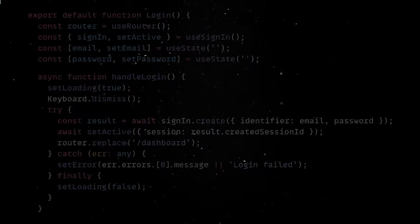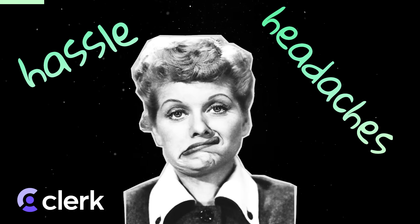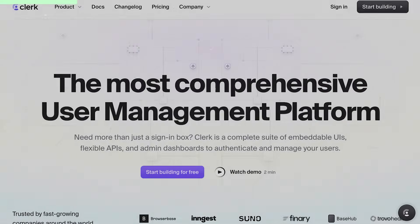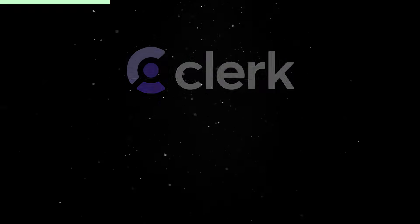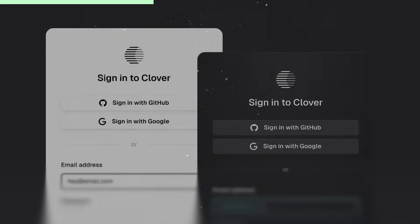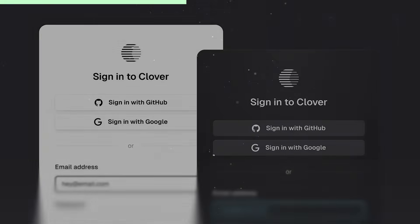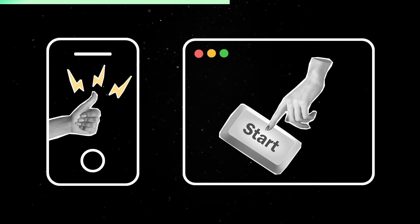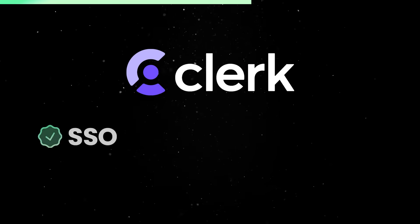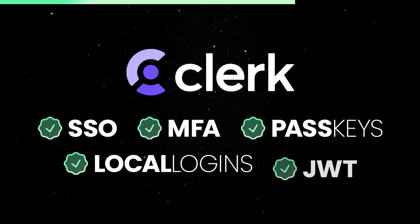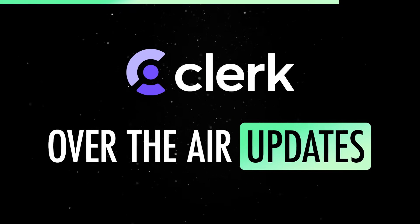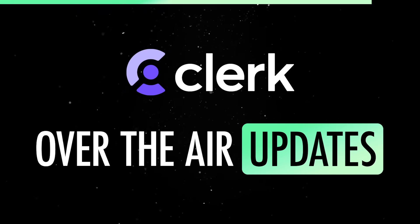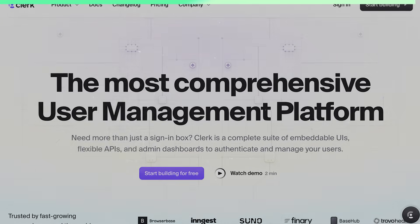Before we move on, let me tell you a few words about Clerk. If you want to avoid all the hassle and headaches that come with authenticating and managing users, Clerk might be the best solution for you. Their SDK gives you both pre-built components and low-level hooks, so you can either drop in a full authentication UI or build your own from scratch. On mobile, you get full control. On the web, you get customizable components that just work. They support single sign-on, multi-factor authentication, passkeys, local logins and JWT tokens. The best part is that Clerk rolls out security updates over the air, so you don't have to resubmit your app just to patch something. Take a closer look at their offering using the link in the description.